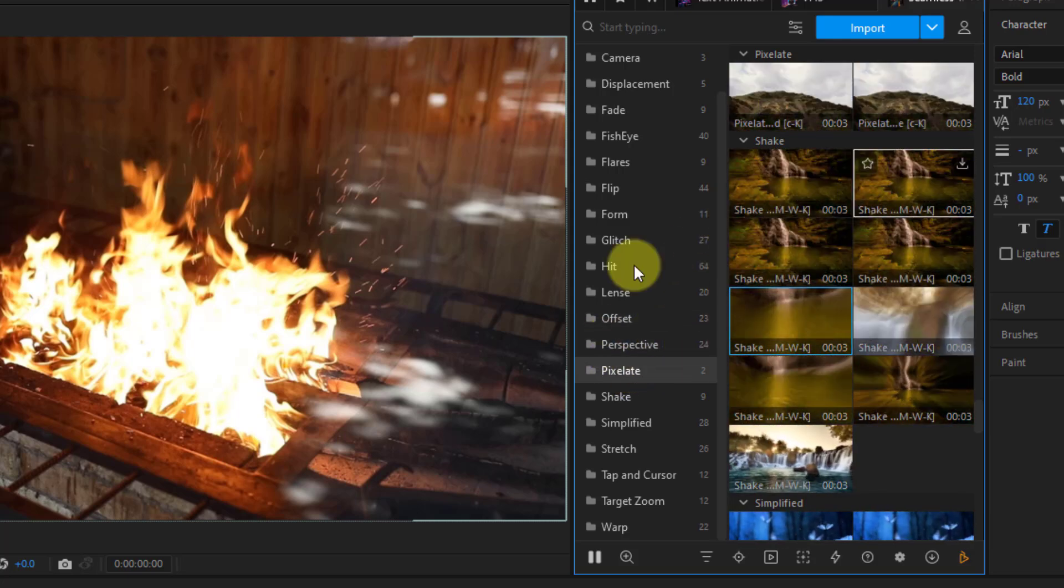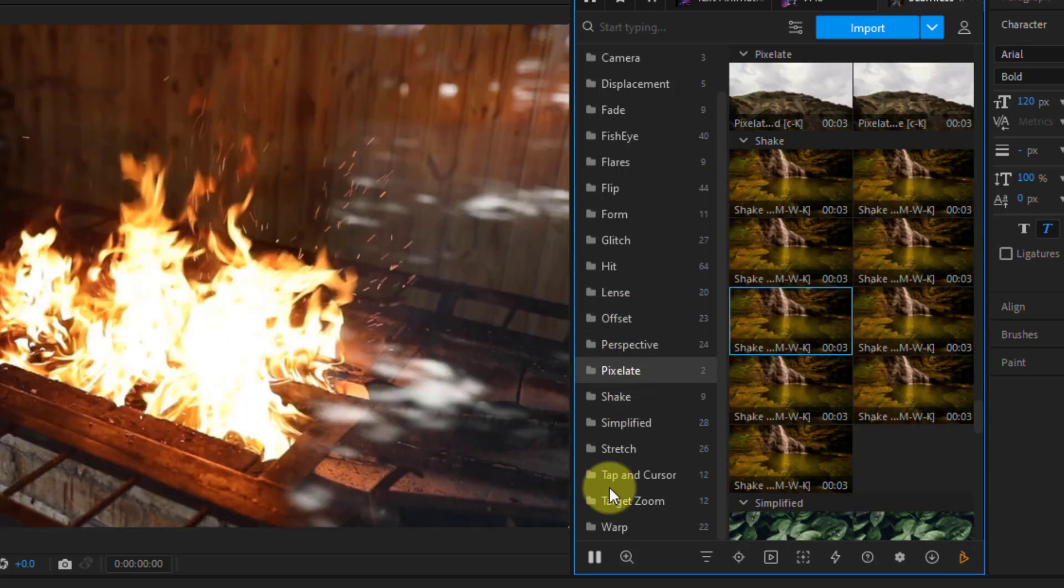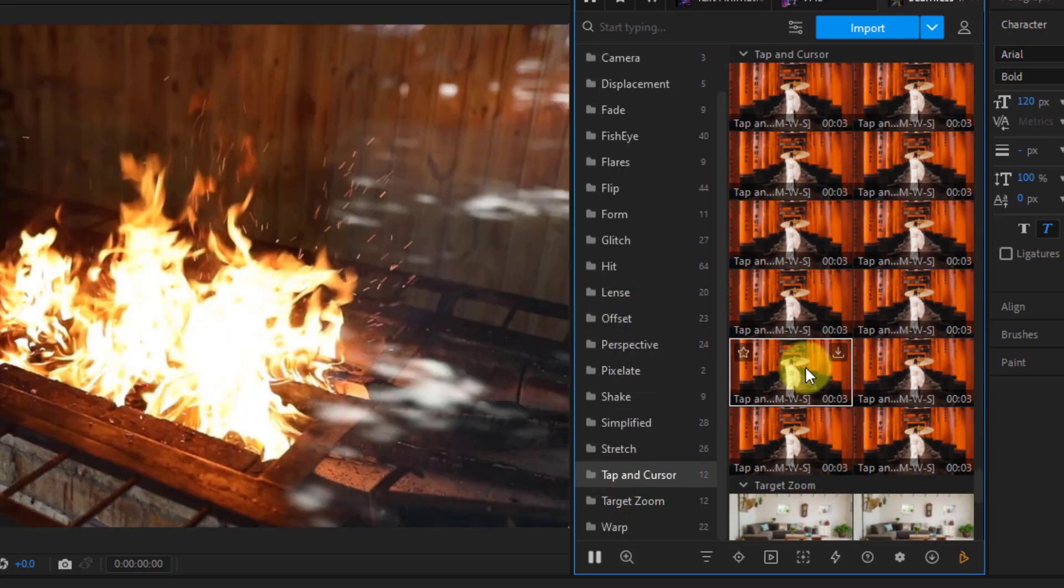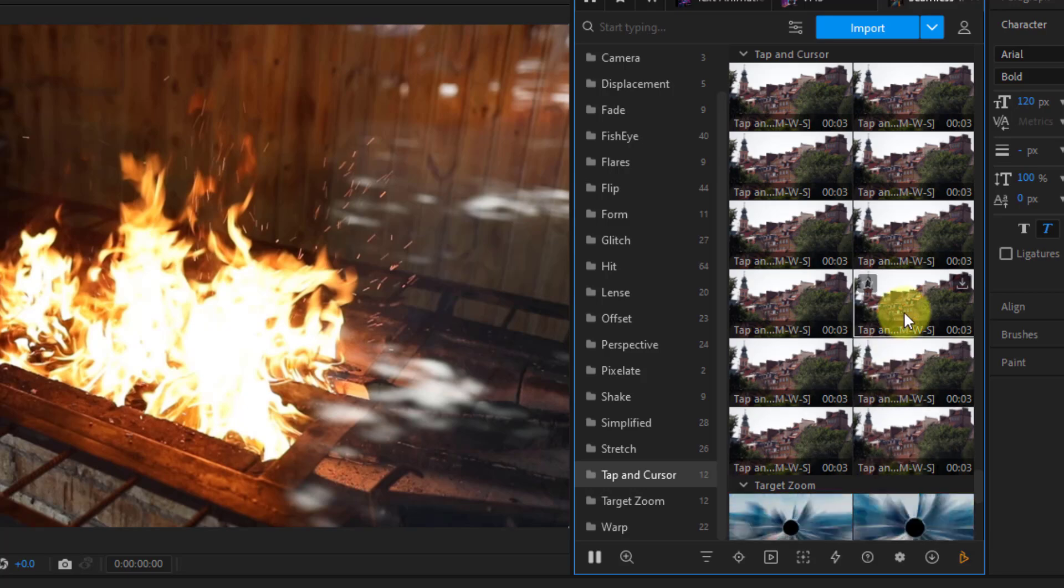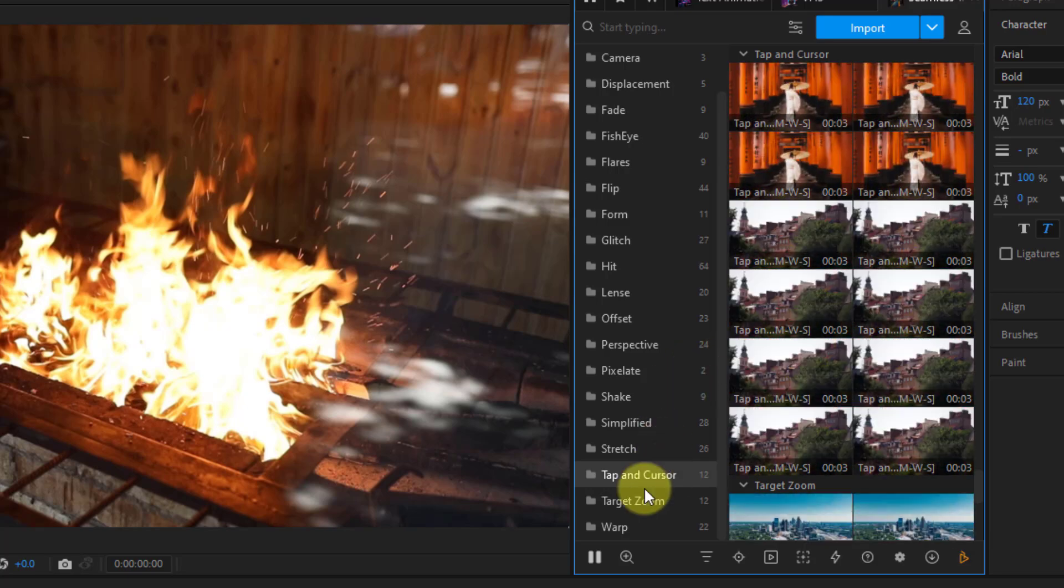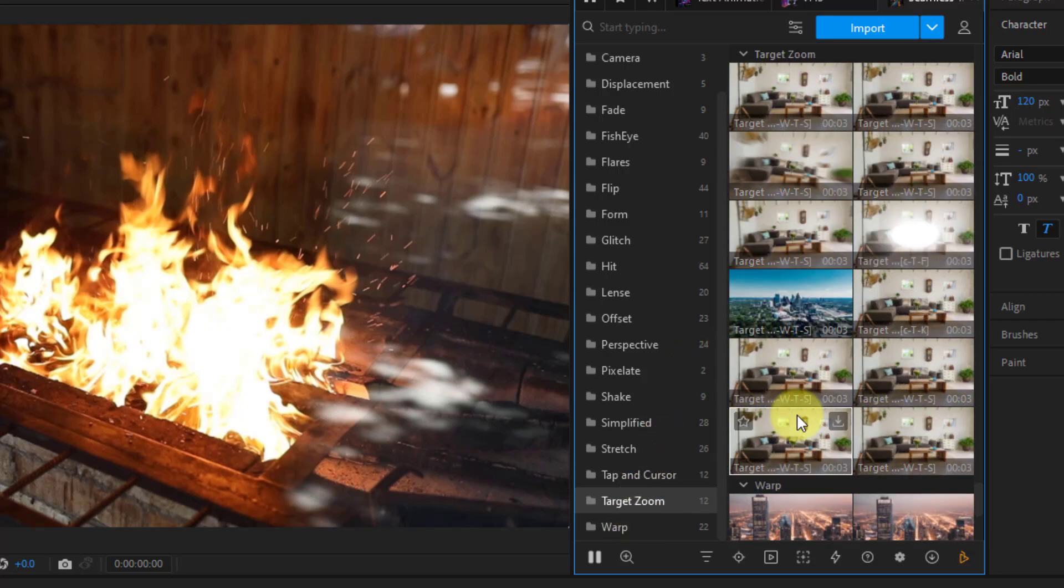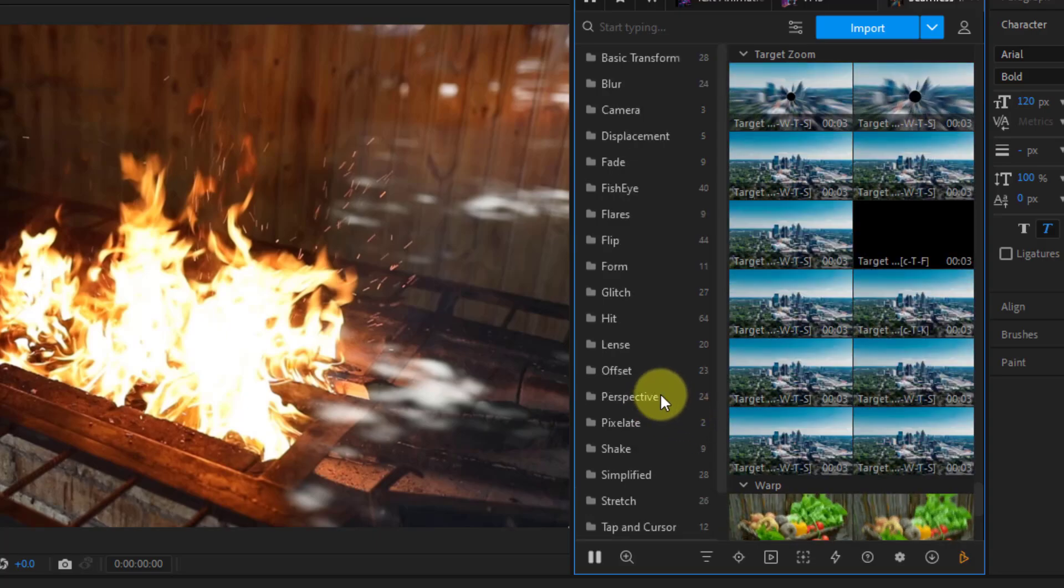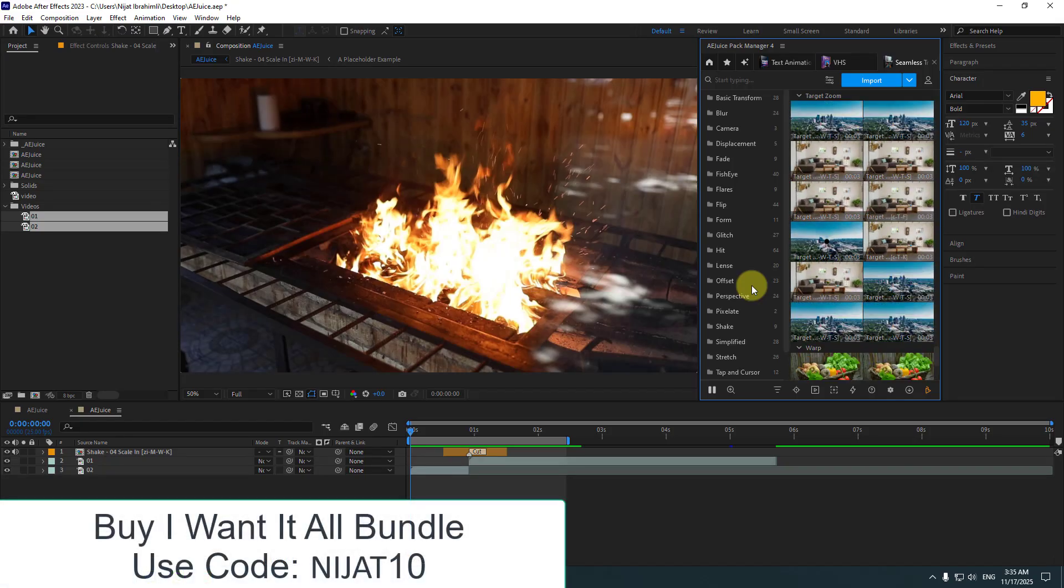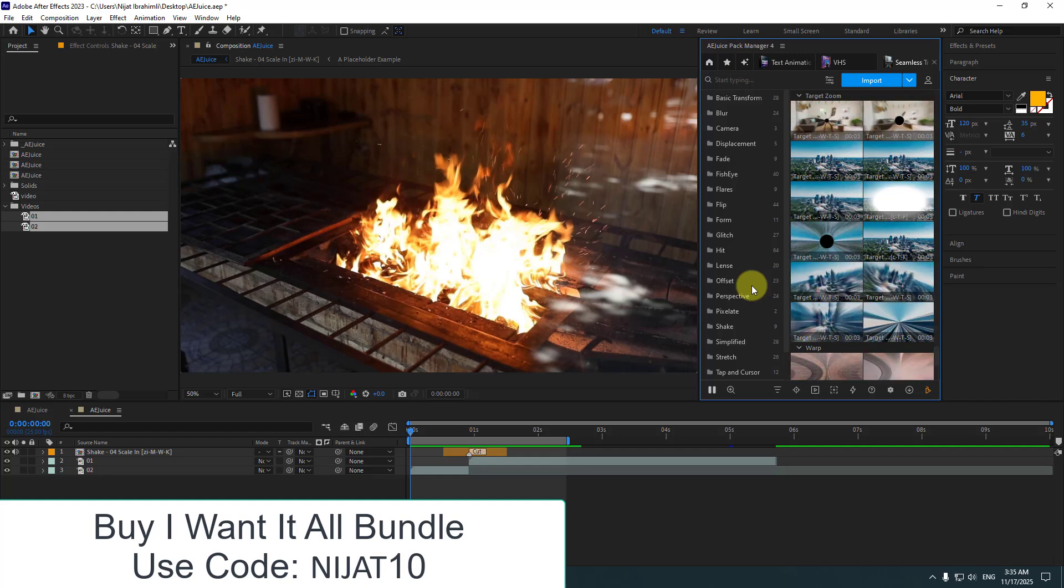This effect is very dynamic. Also we can use Pixelate effects here. We can see these examples. Target Zoom. That's good. These effects are very important for video creators.